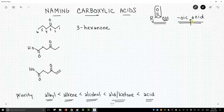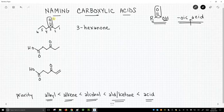The first structure on the screen is 3-hexanone. This is a hexane chain; the top priority group is this carbonyl, this ketone. We start numbering on the right to give the ketone a low number, and it's in the 3 position, so we call it 3-hexanone.